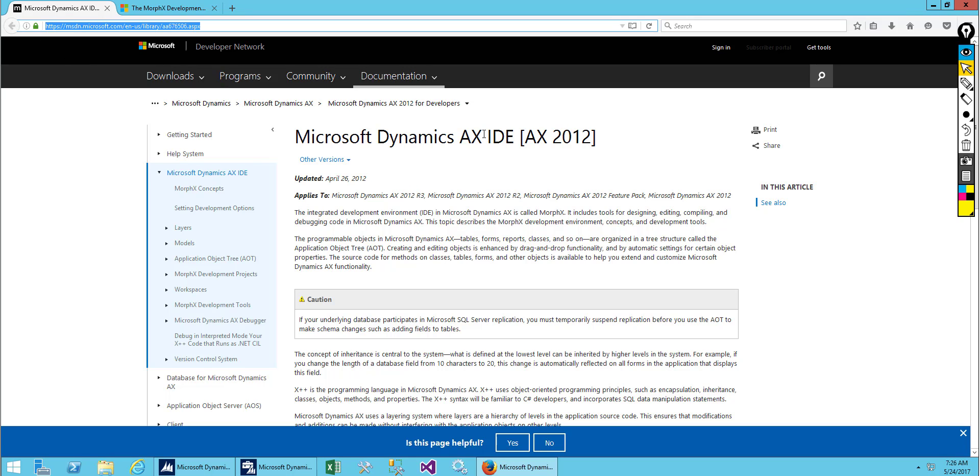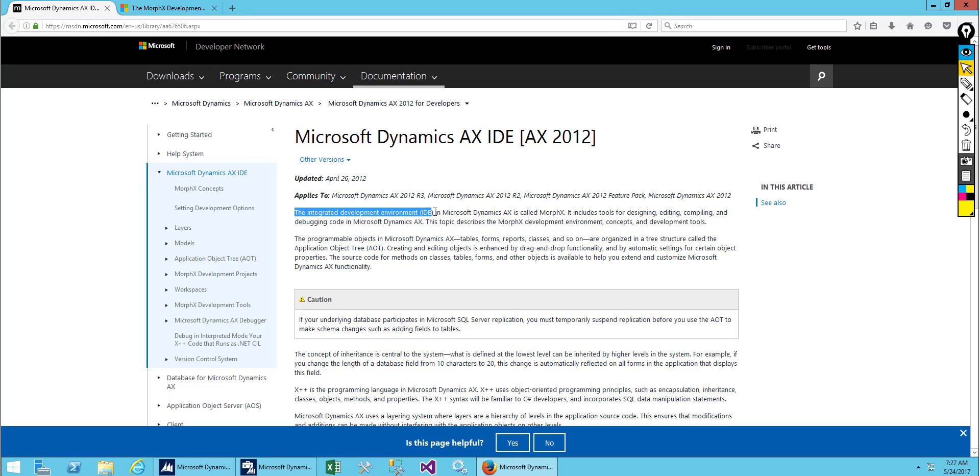IDE is an Integrated Development Environment. Whenever we want to develop something we need tools for deployment, so IDE provides us all the features for development of programs or applications. Like for C Sharp we have Visual Studio as an IDE tool. For Microsoft Dynamics X, the IDE is called MorphX.